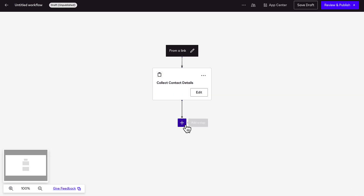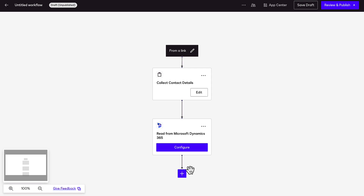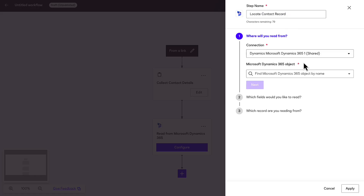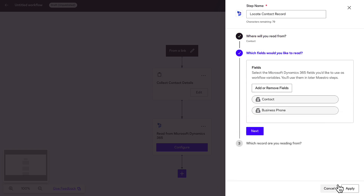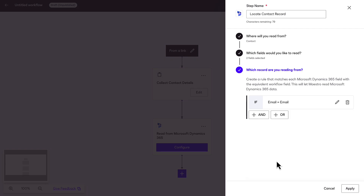Then, add a Read from Microsoft Dynamics 365 step to read the contact information from a Dynamics record. Choose the Dynamics object you will read from and select the fields you want to read and save as workflow variables. Then, create a rule to specify which record you are reading from. You can use the email variable from the web form to match with the correct Dynamics contact record.